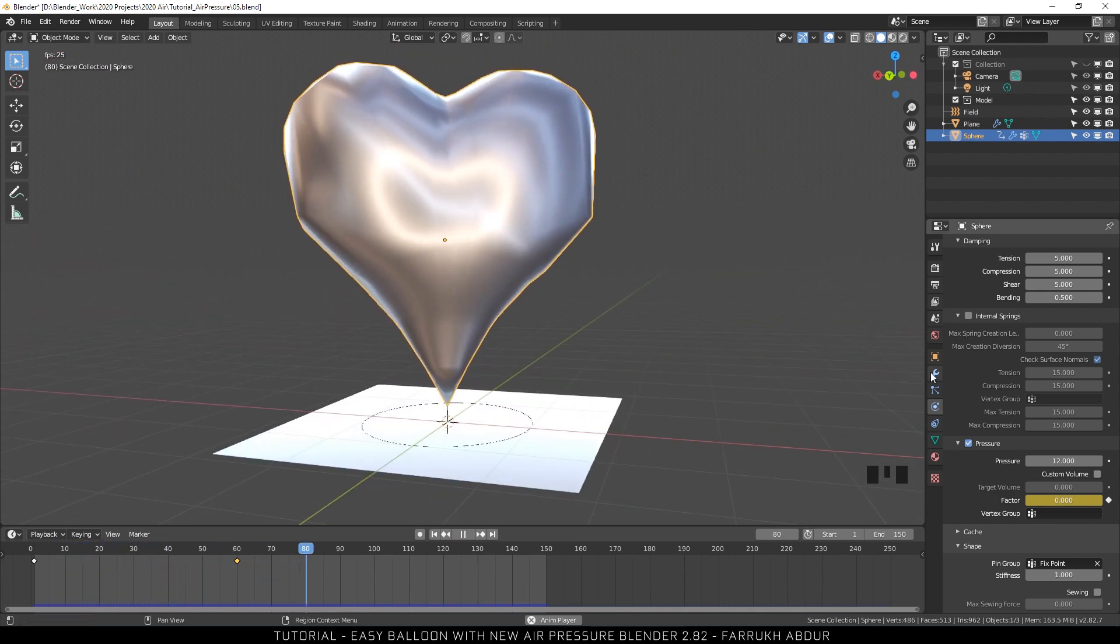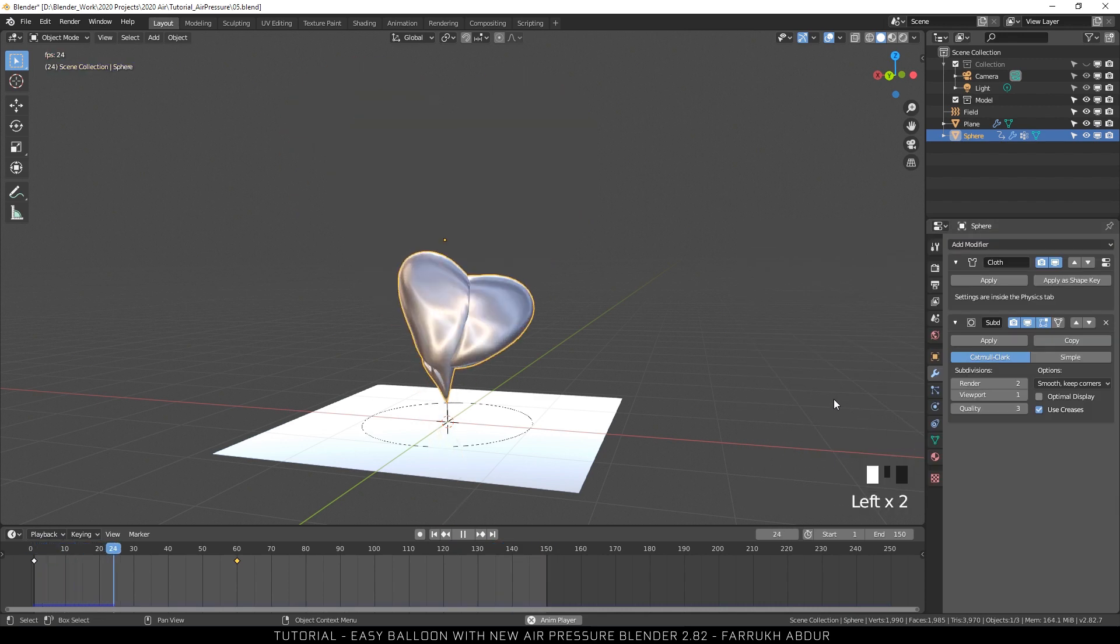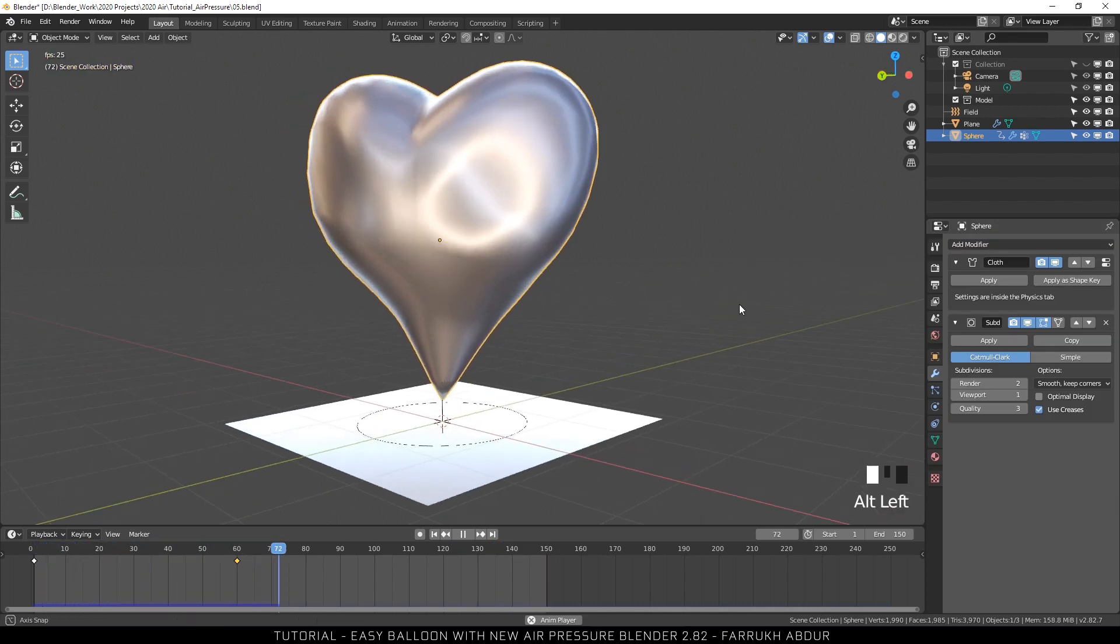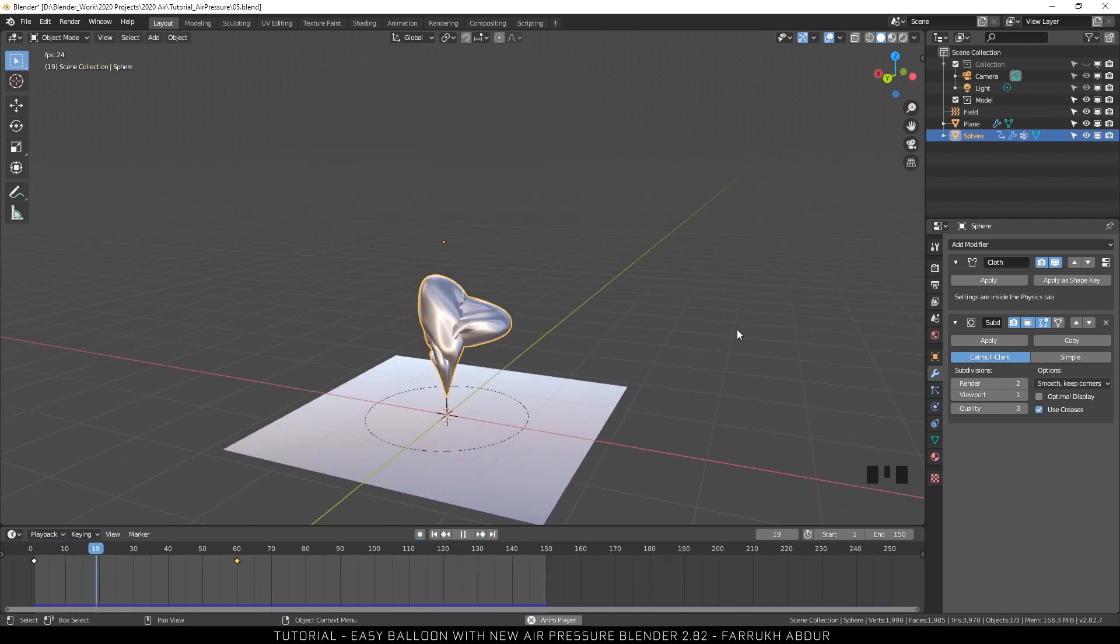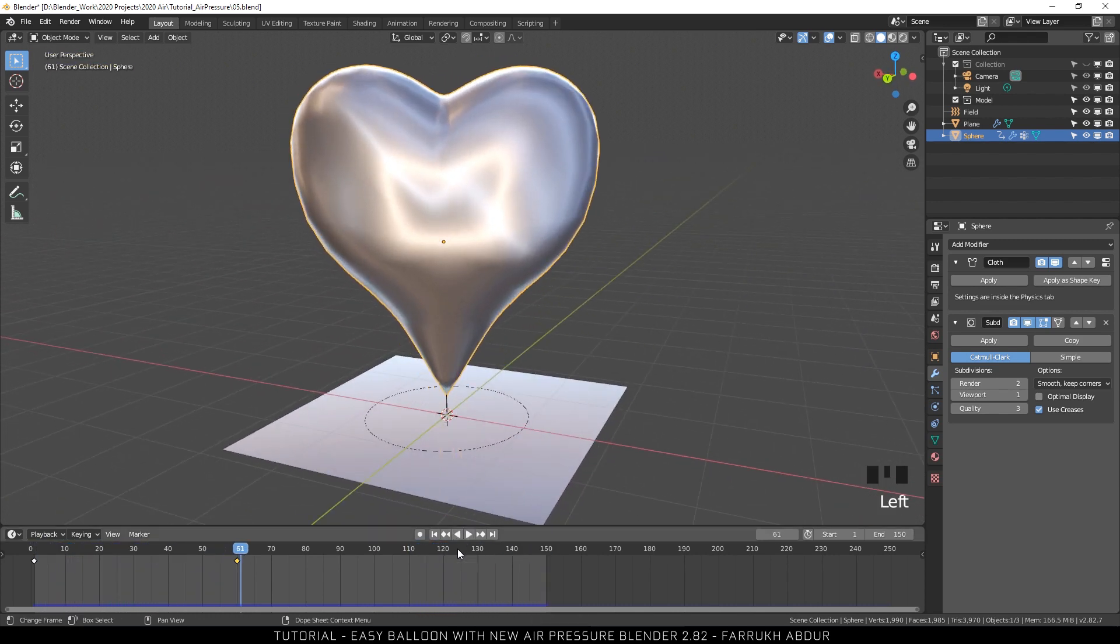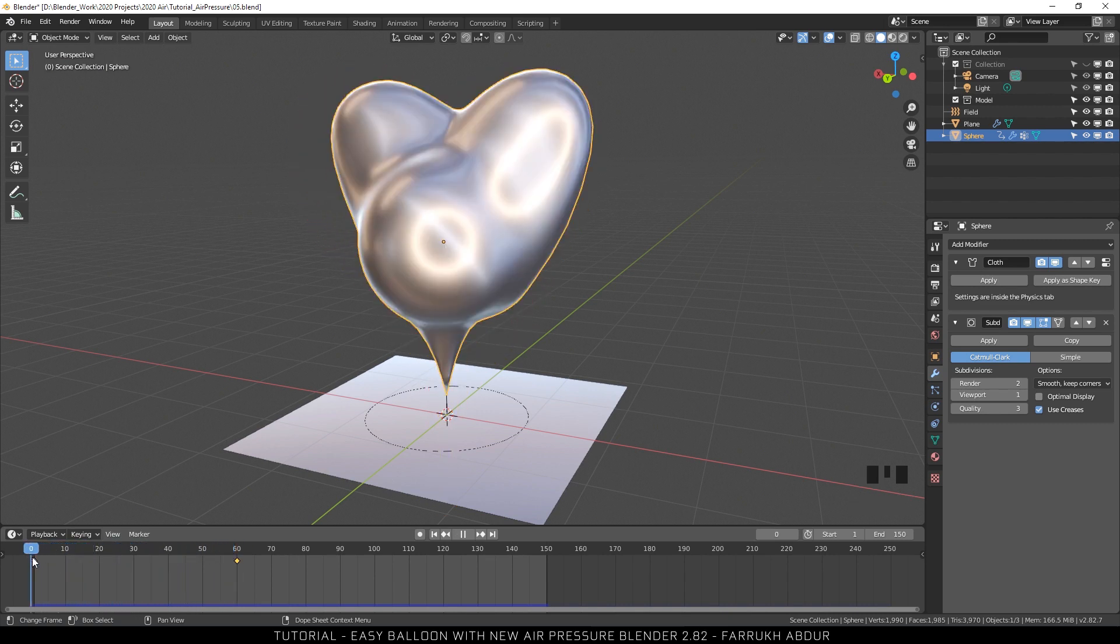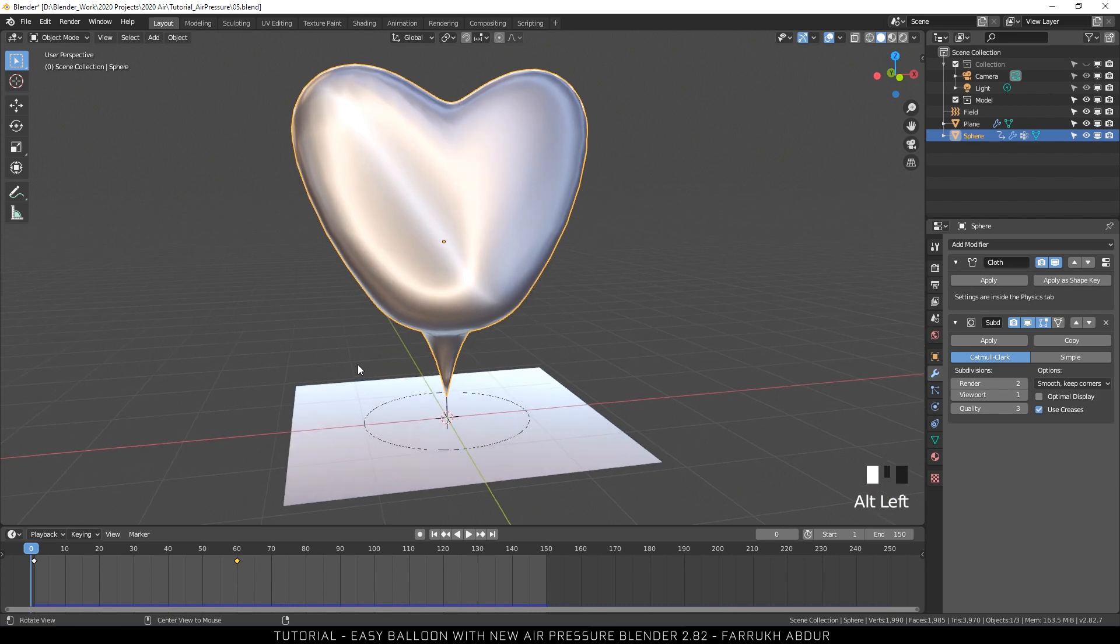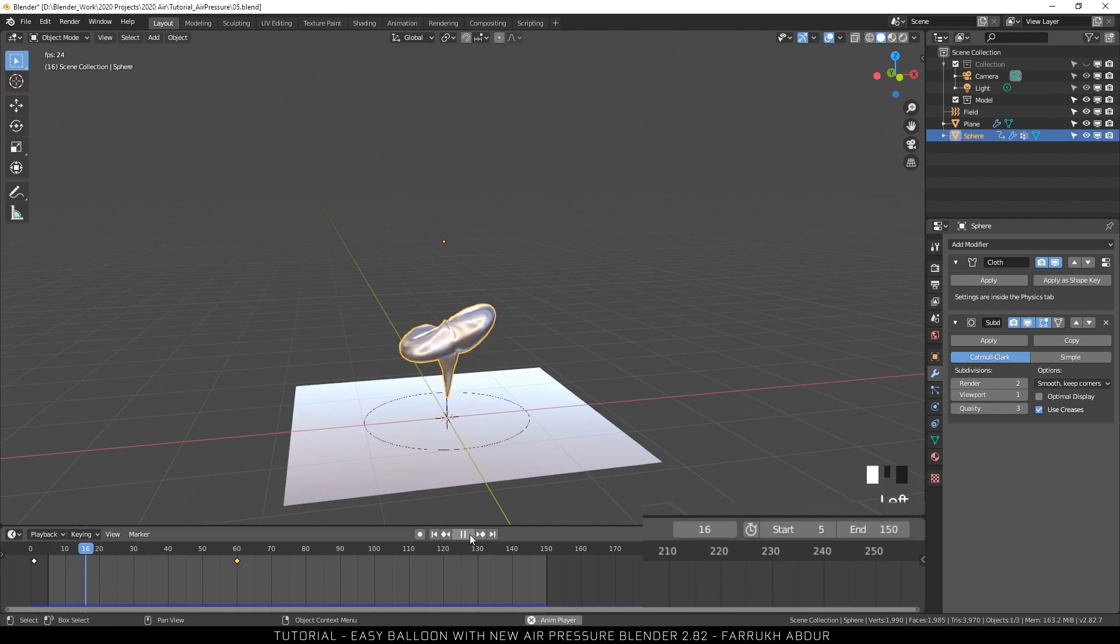Add a subdivision modifier to smooth the model. You will have to notice that the first few frames are not properly displaying the shape. That is because the cloth collisions are not yet calculated at those frames. Easy fix for this is simply to change the start frame to 5 so our animation starts from the deflated look.